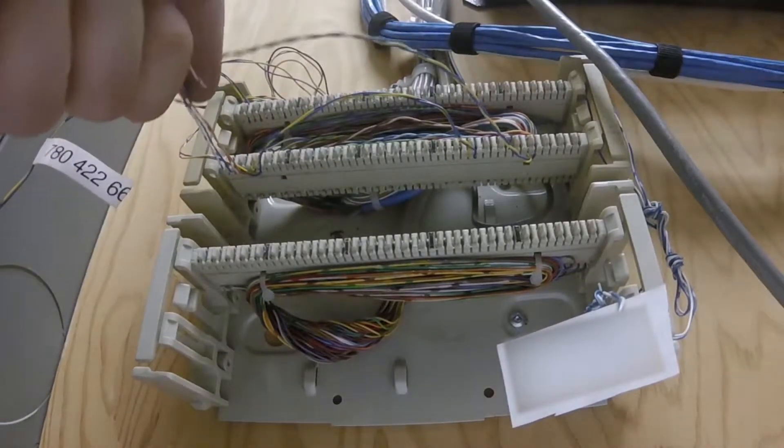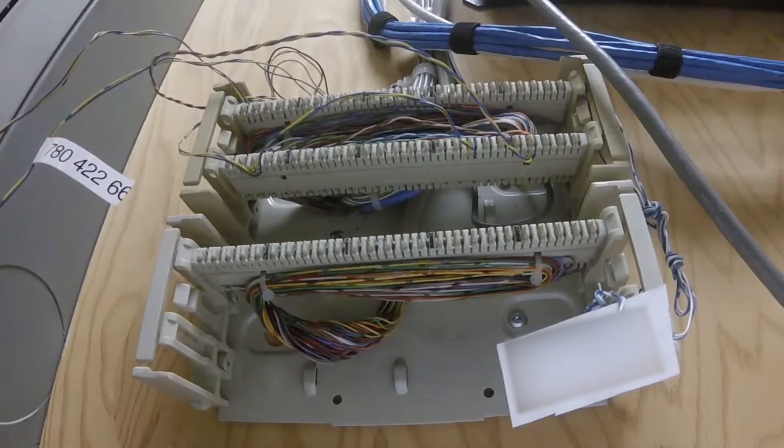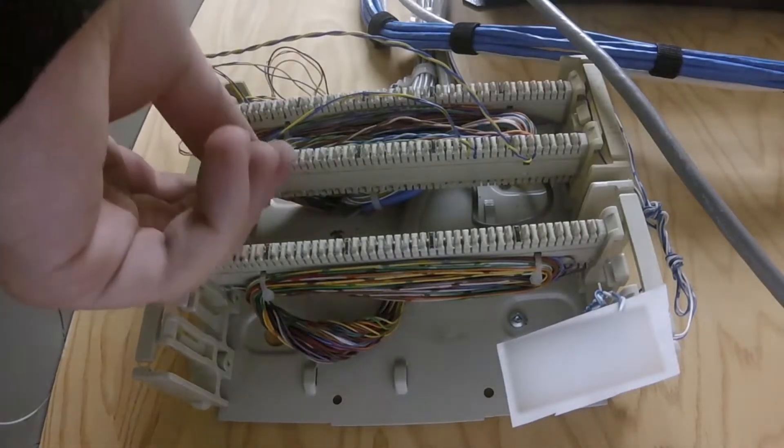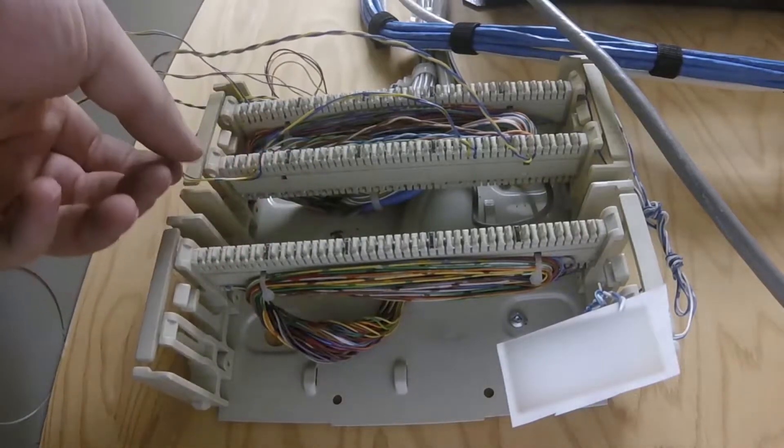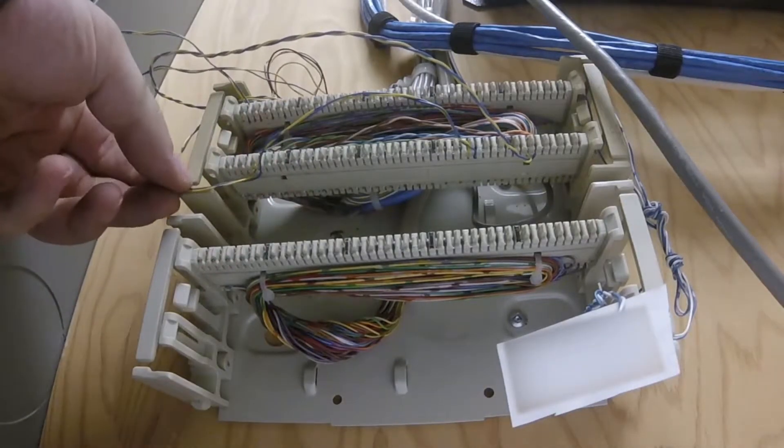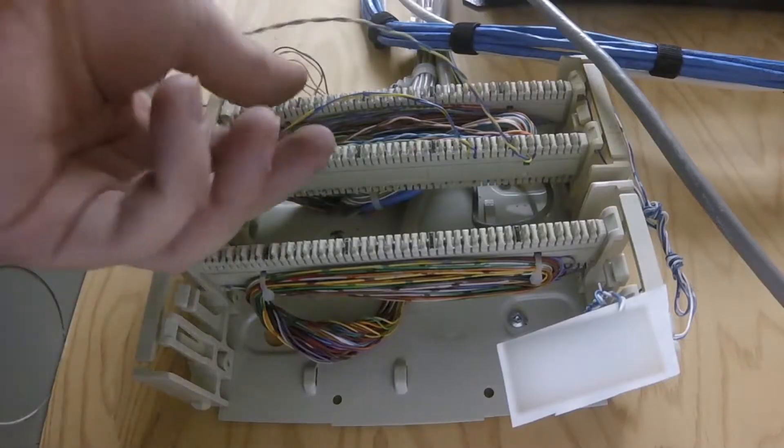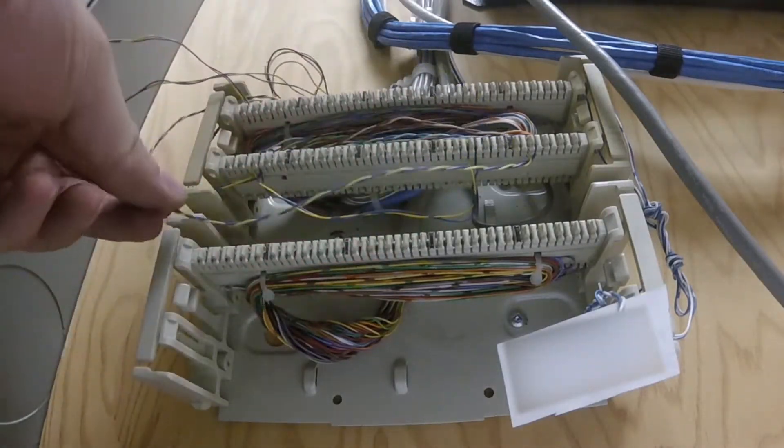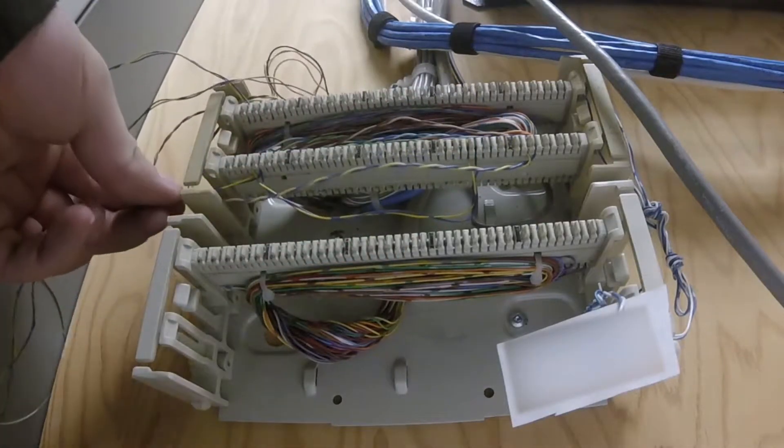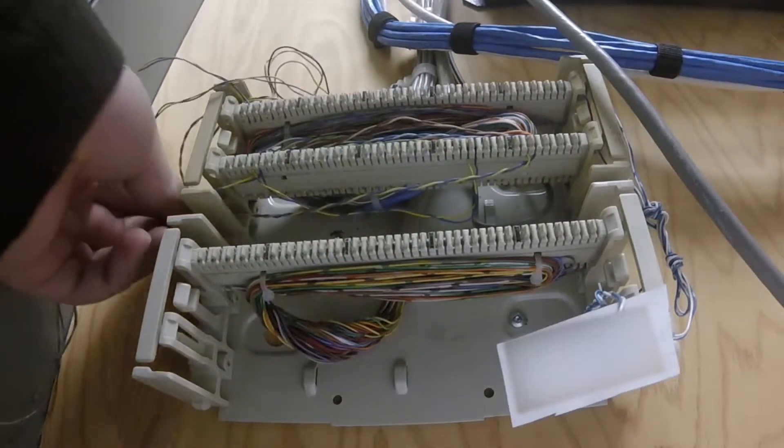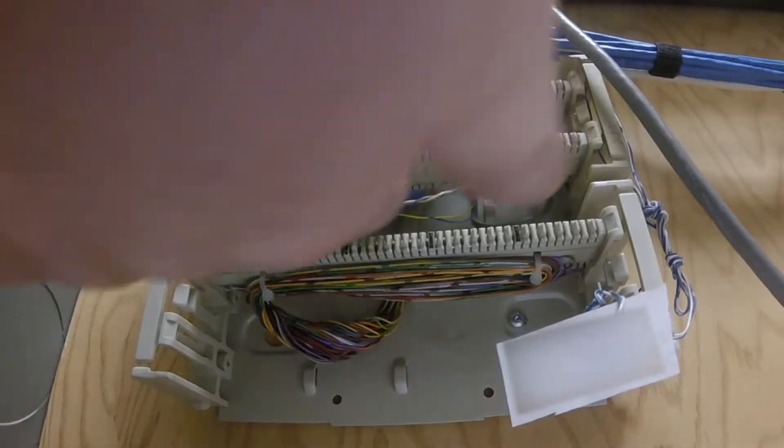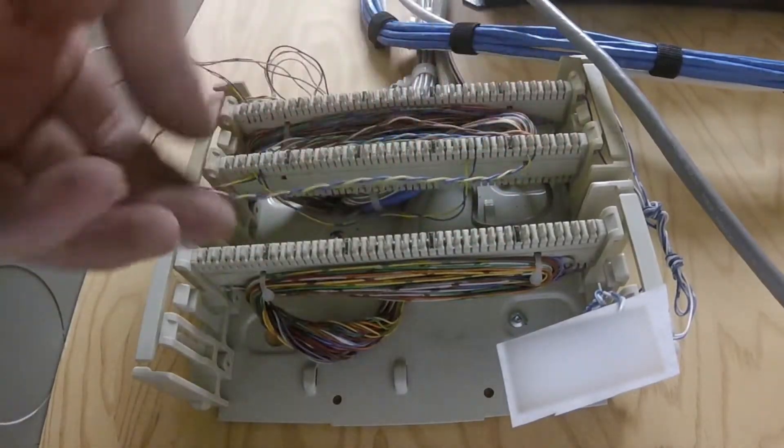Once we've gotten that taken care of, we're just going to thread all the lines one line at a time.